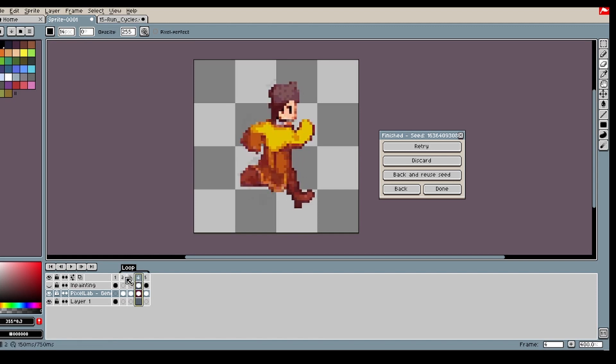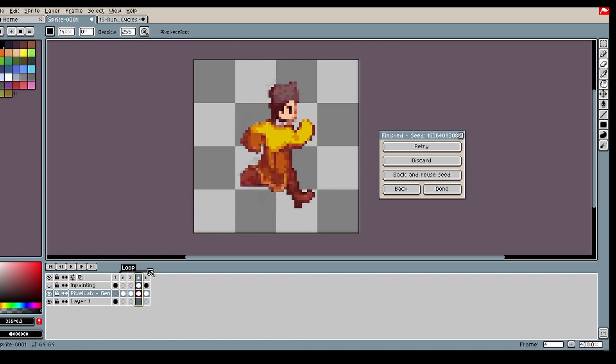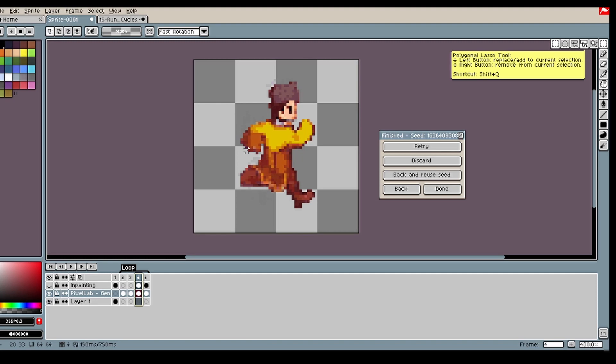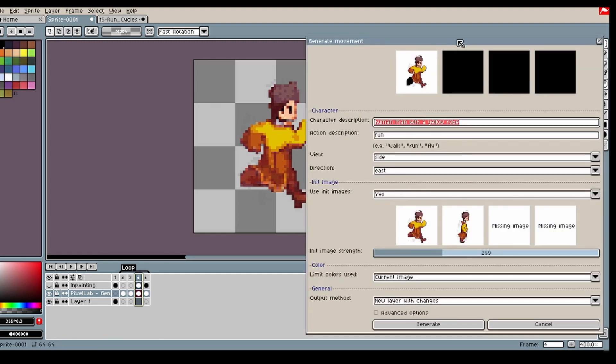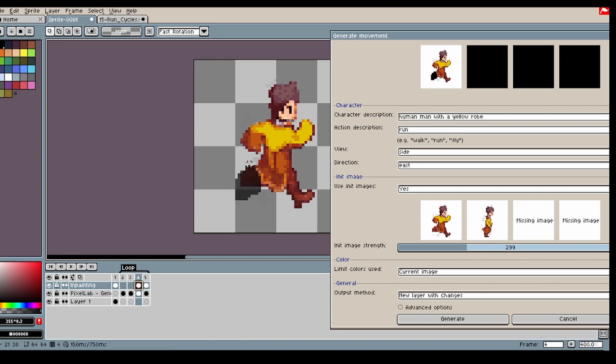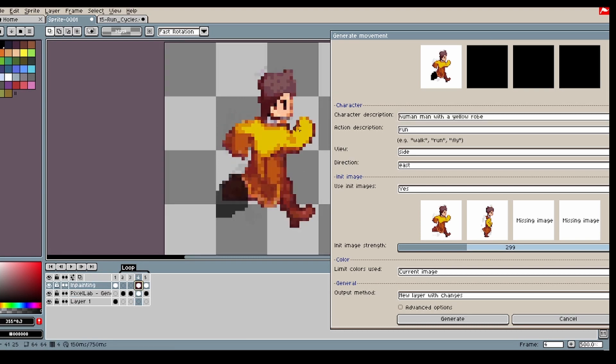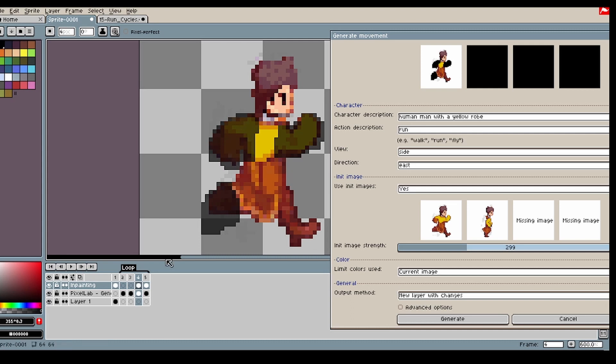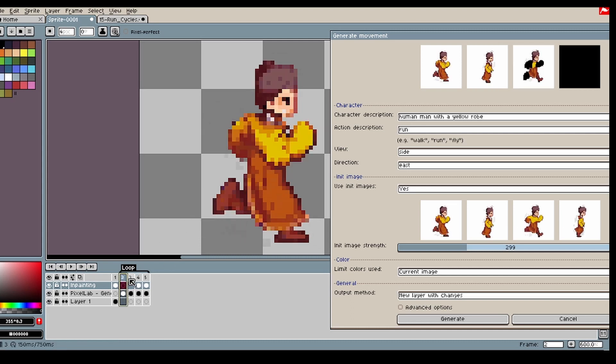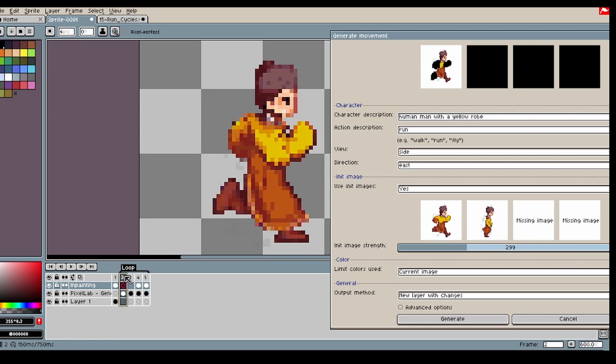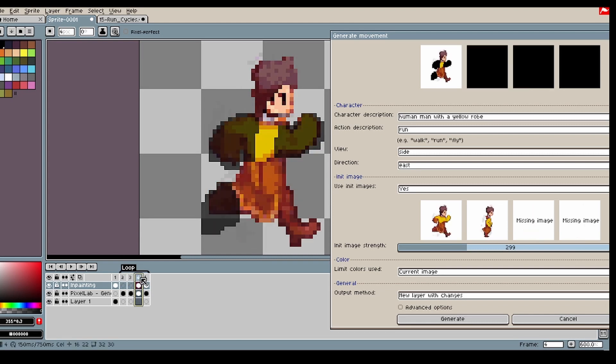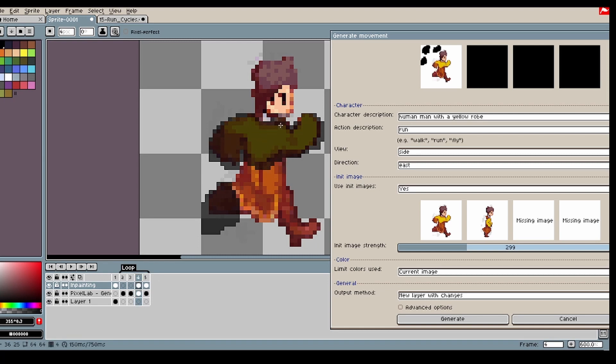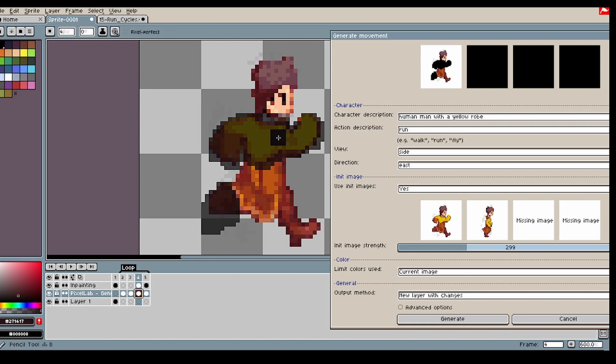But it seems like these arms are a bit too same. We want this arm to be behind, and this arm to be forward. So to fix this, I still want this foot to be better. So I'm gonna keep inpainting there. I'm also gonna inpaint the arms. So in this case might be good to change a bit in the init image here, just to help the model a bit.